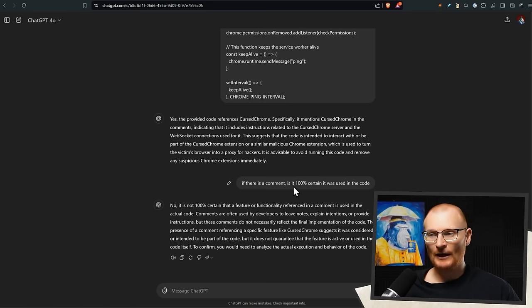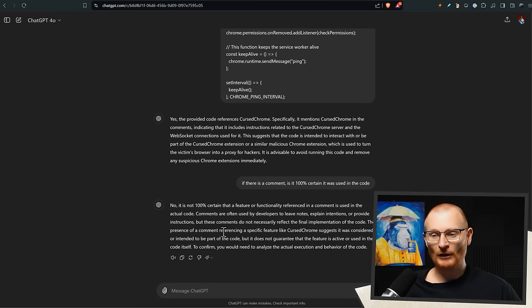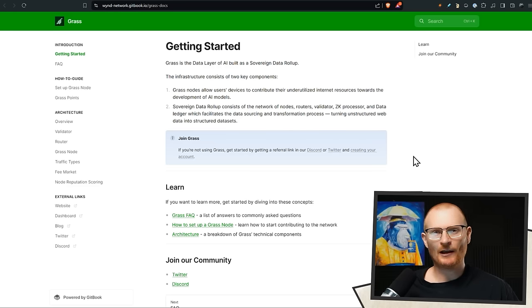Today I asked ChatGPT again - if it's a comment, is it 100% certain it was used in the code? And no, it's not 100% certain. However, comments are often used by developers to leave notes or explain intentions. Basically, if you see a comment saying the app can take over your browser, that means at least sometime in the past this was in there. As it turned out, apparently that wasn't in the first build - there was an element of that software included because it's open source and meant for different use cases, but it has since been removed. The comments are still in the extension though.